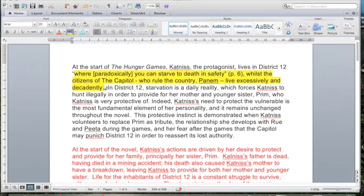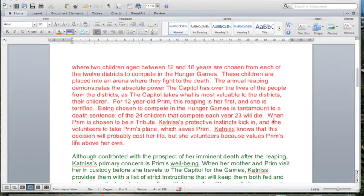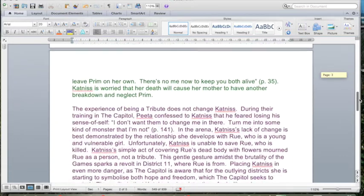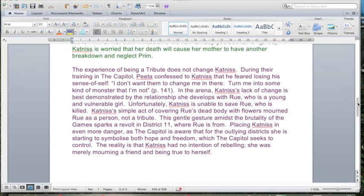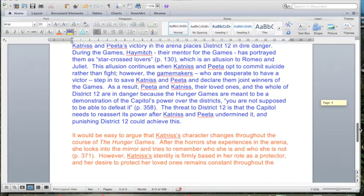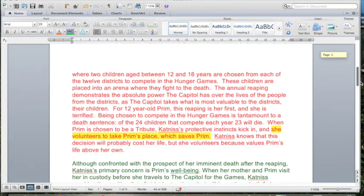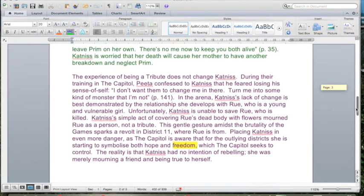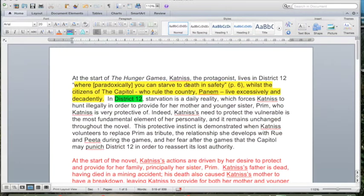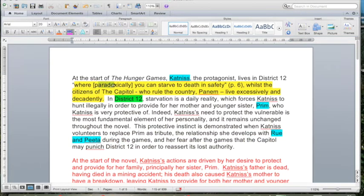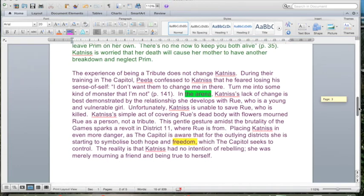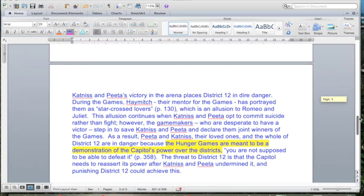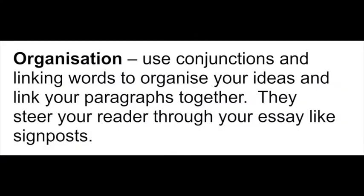Now I'm going through and highlighting in yellow all the different themes: inequality, freedom, love — obviously Katniss's love of Prim — survival itself, and the individual against society. Then I look at settings, checking the arena, District 12, and the Capitol. I then go through the characters — they're all there. Finally I check language techniques: paradox, symbolism, and allusion. So the brief of the essay has been answered.